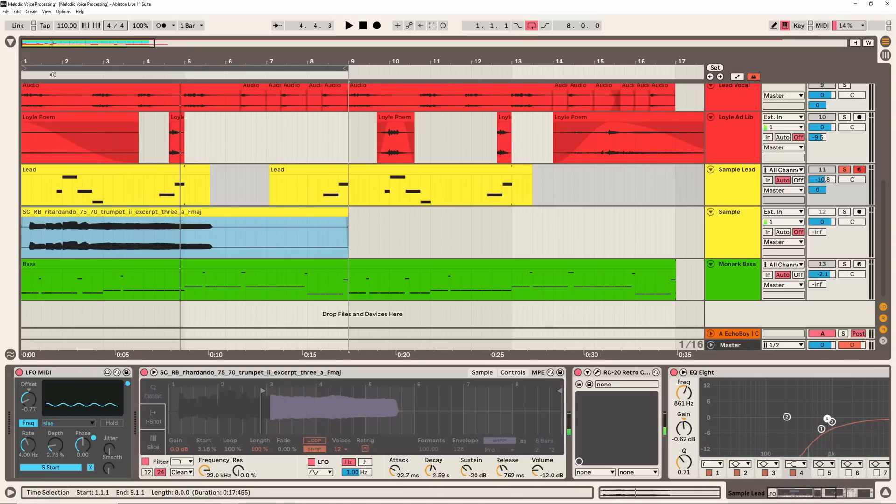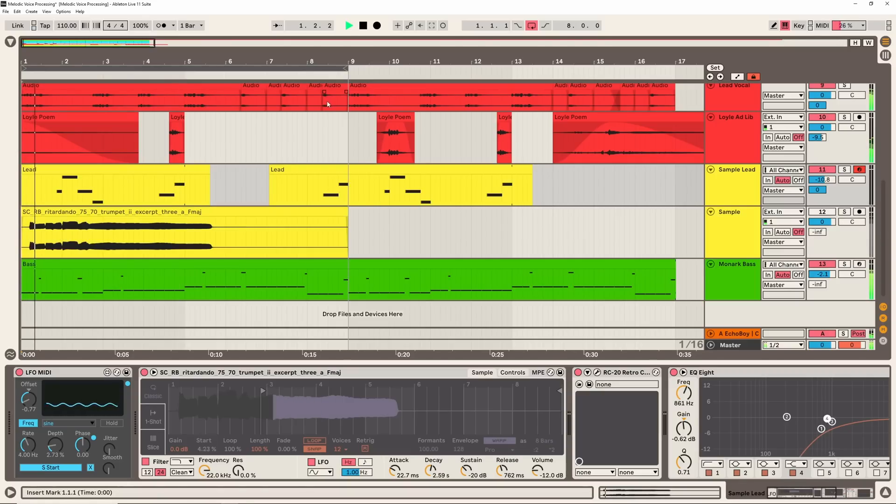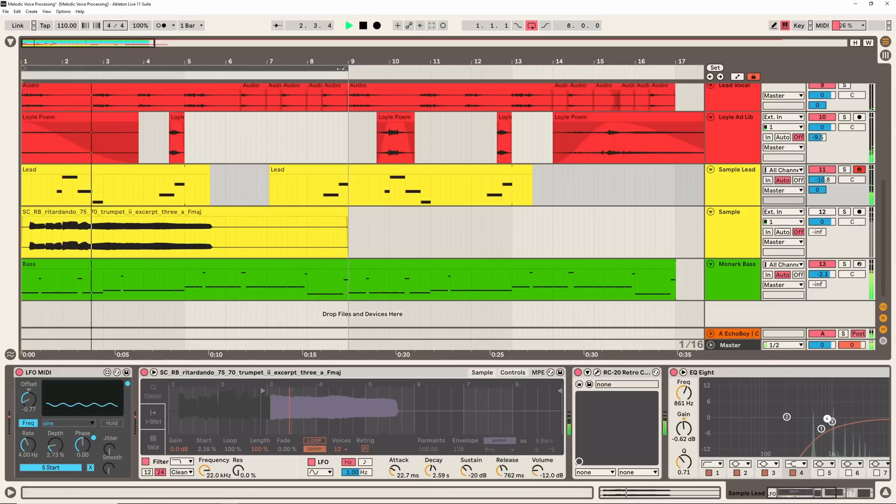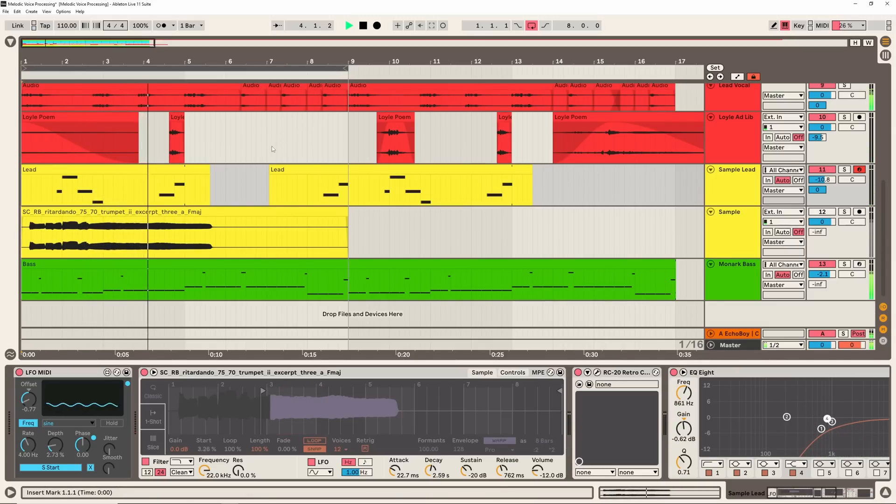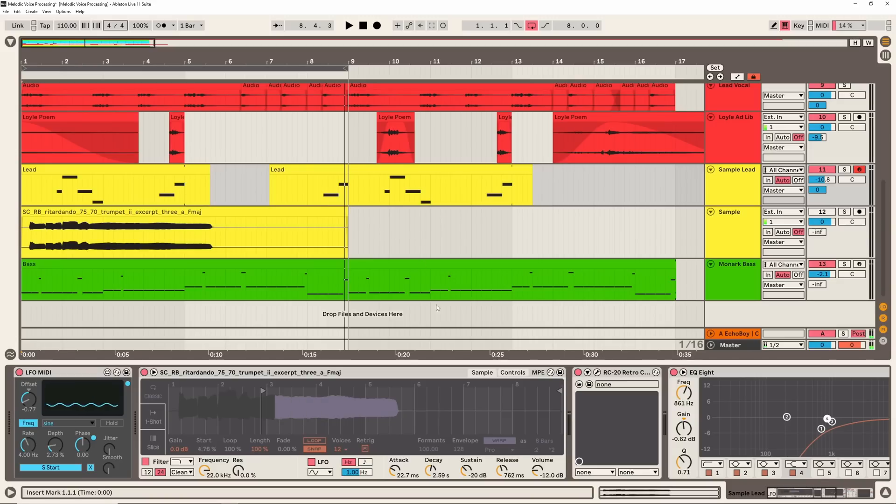I actually really like to send some elements to the same return track. It kind of helps to glue sounds in the mix a little bit, like make it sound like it's occupying the same sort of space. Really nice.